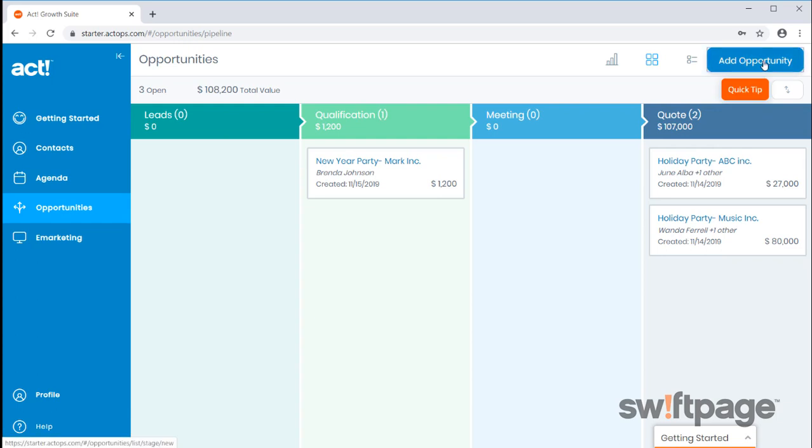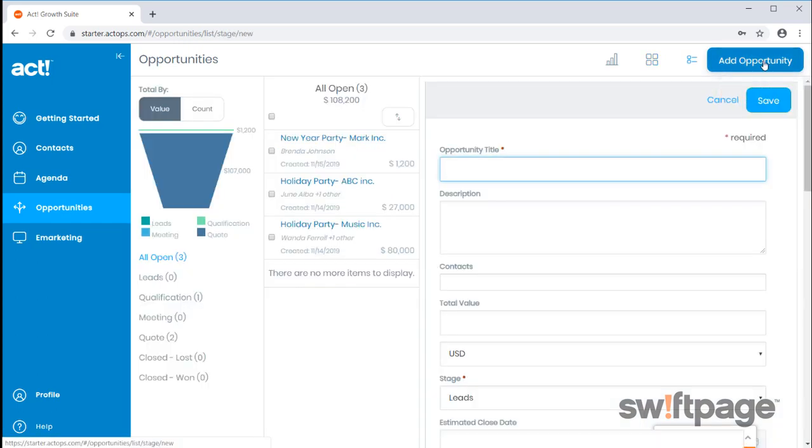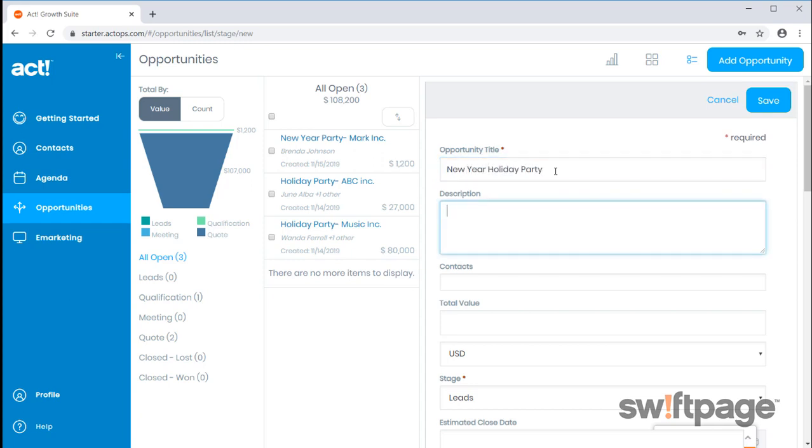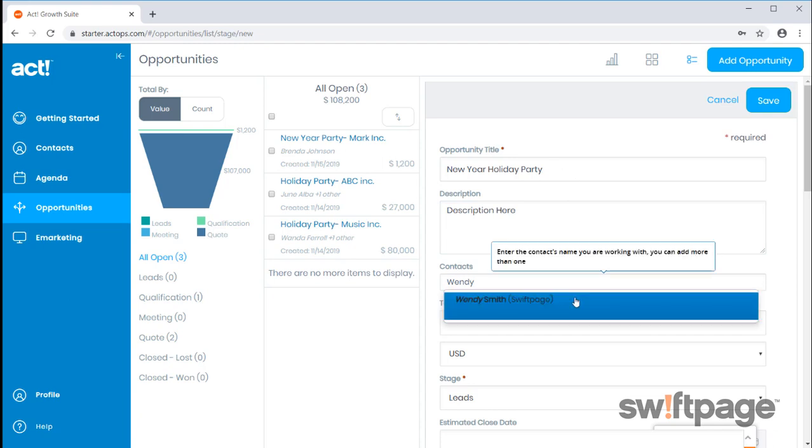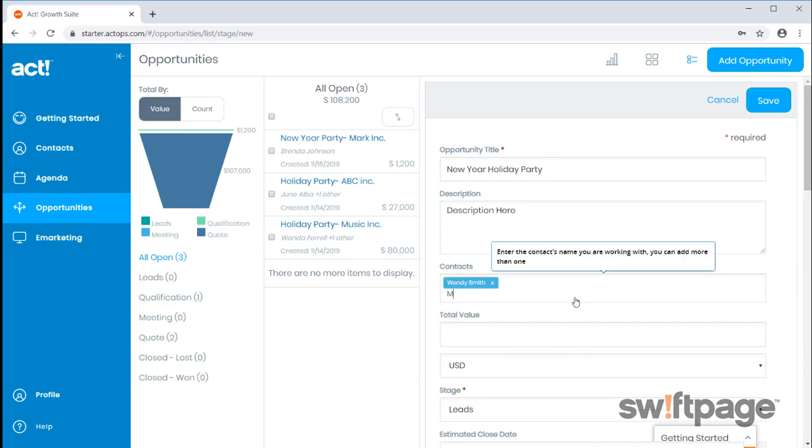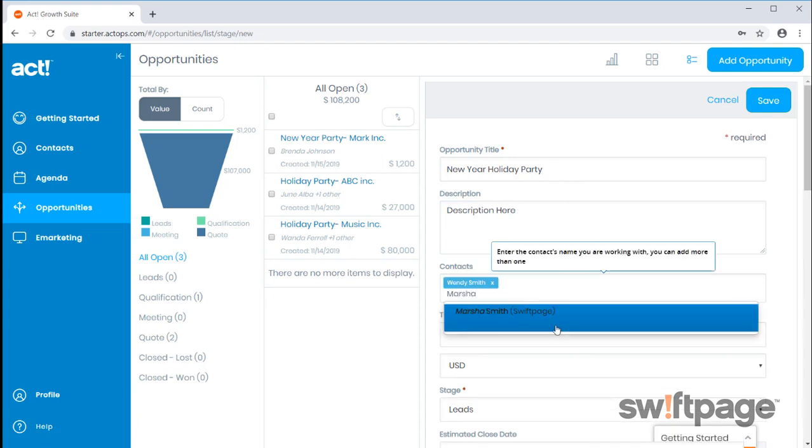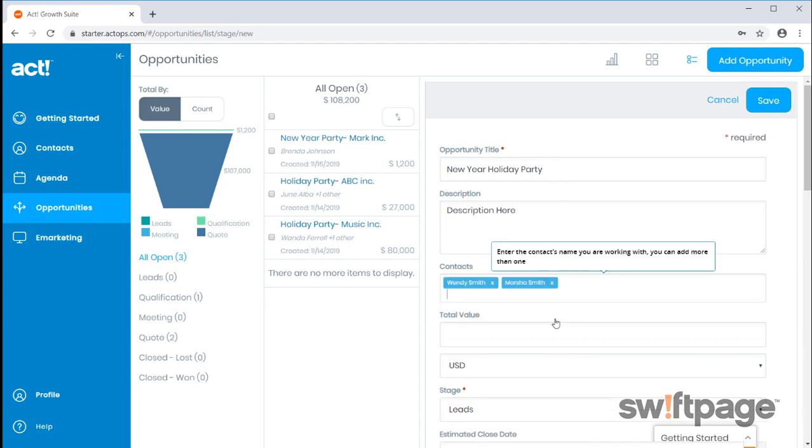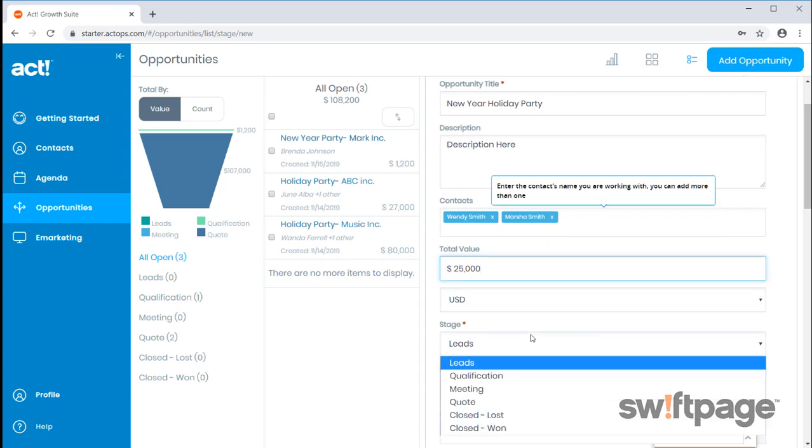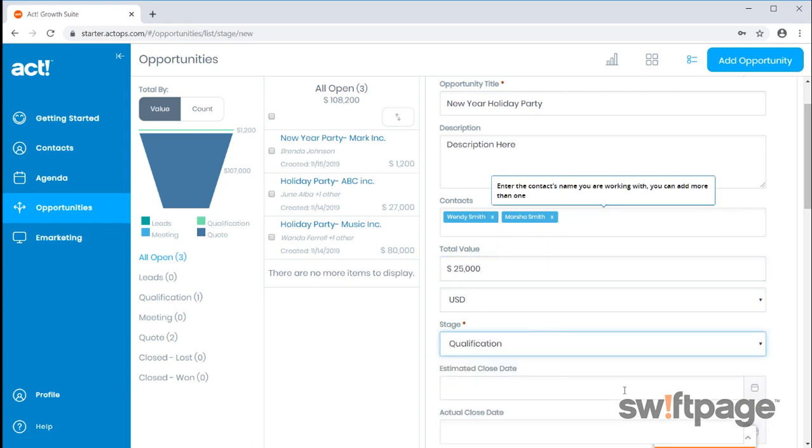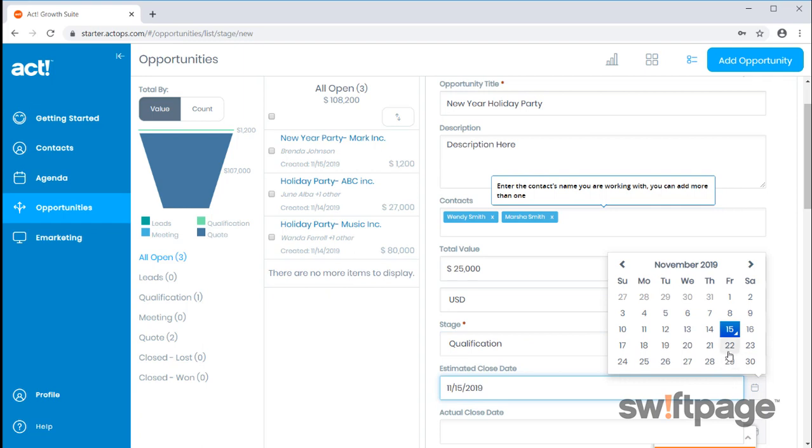Let's create an opportunity. Add a title as well as a matching description for you and your team to recognize your opportunity by. Under Contacts, add any contacts within your database associated to this opportunity. Add the value as well as your stage. Once you're finished, click Save.